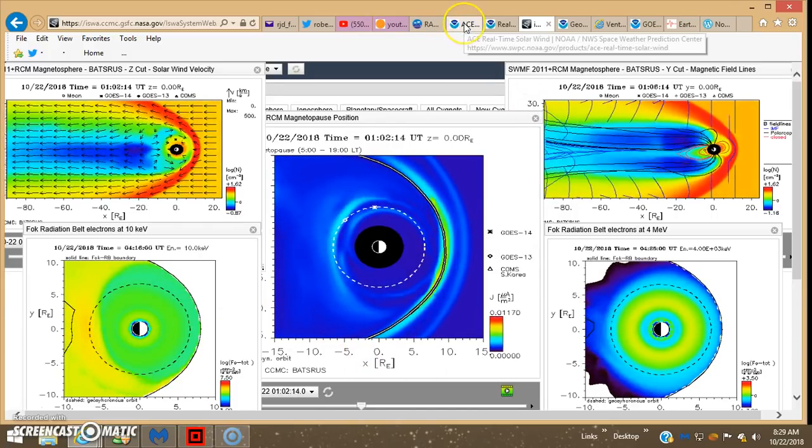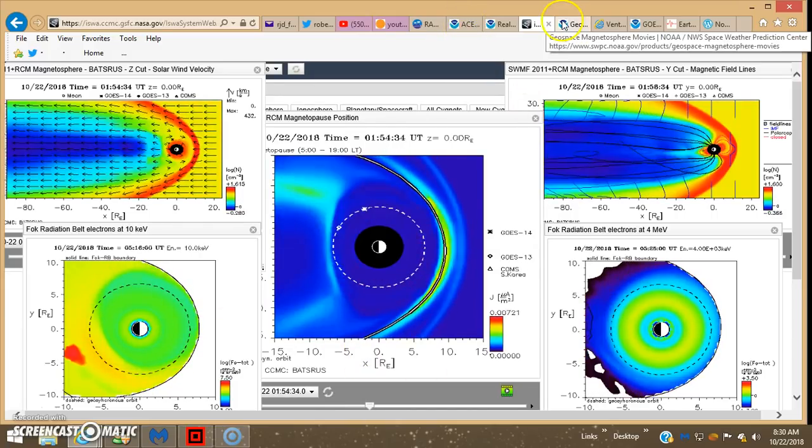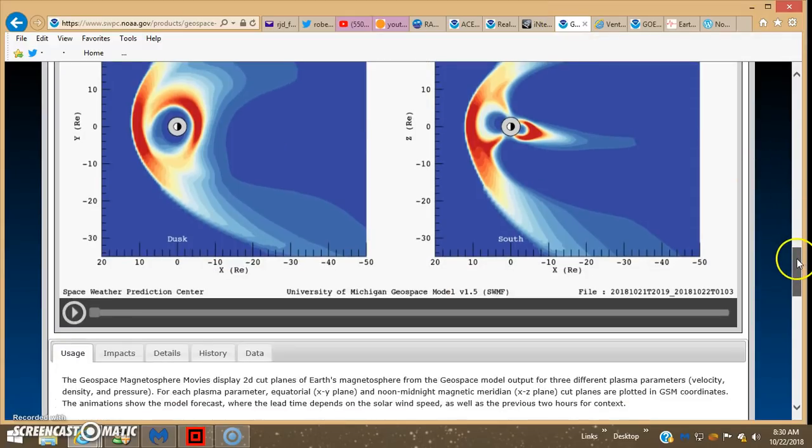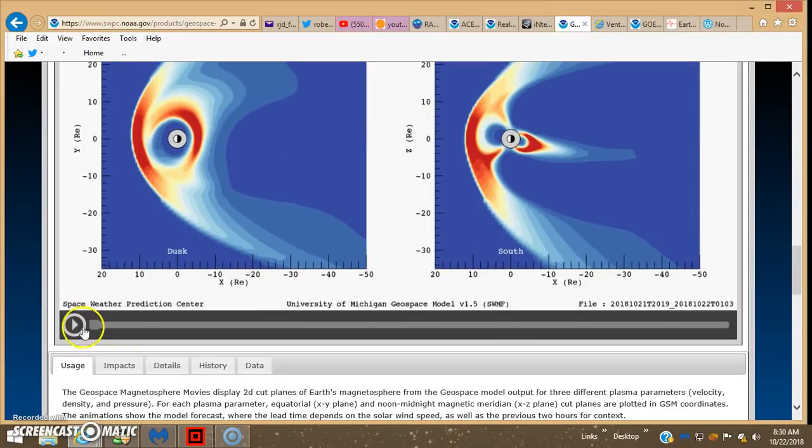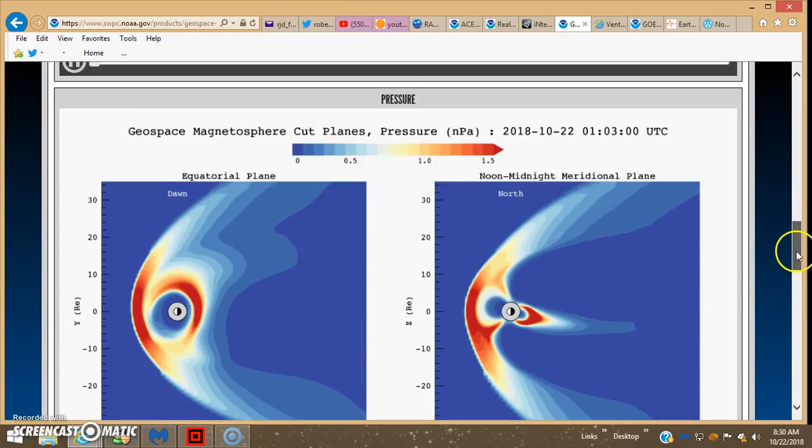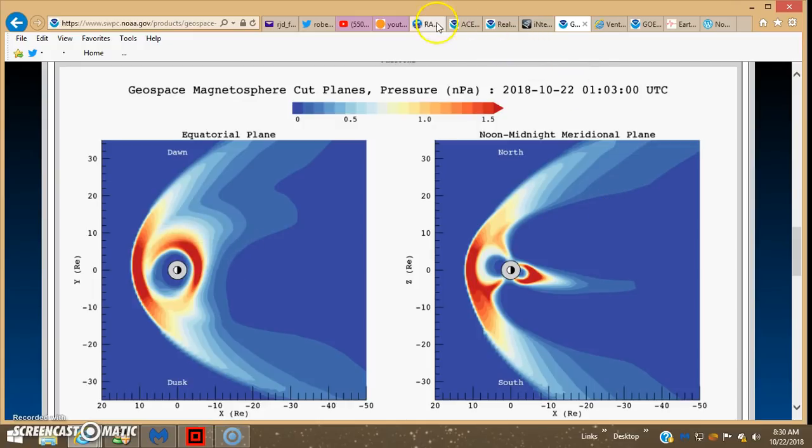And I got it up here on Geospace. Tried to load that today, it didn't load. That's all I got, can't pull the slider. You can see we got a good bit of pressure now once again, front and back side of the earth.